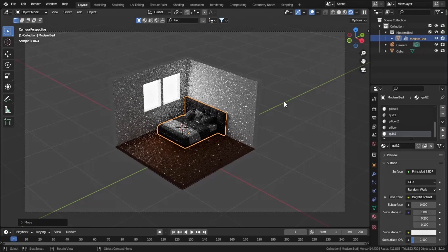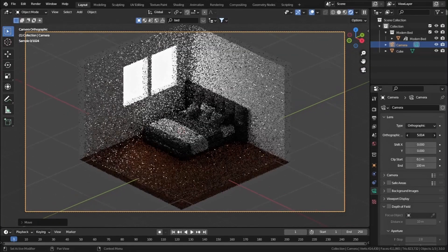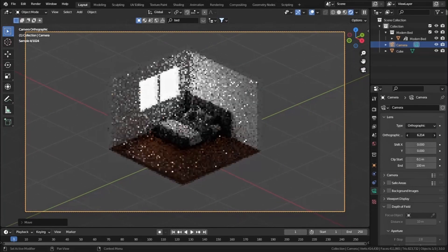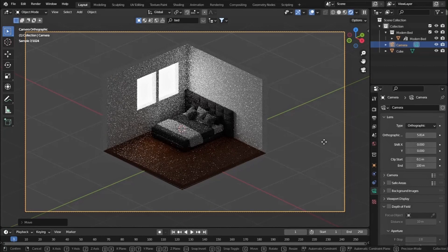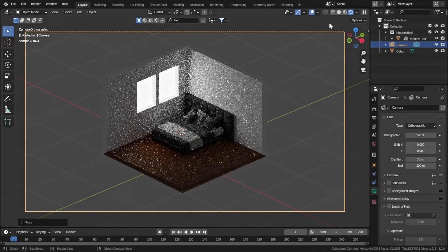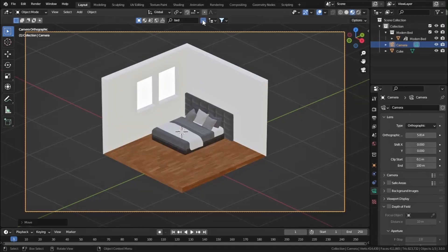We've added our bed to the scene. Let's go to camera settings and set the type to orthographic. Change the orthographic view zoom and press G+Z to offset it.